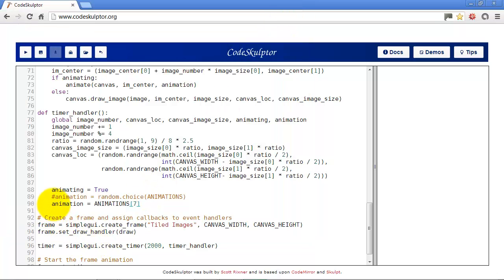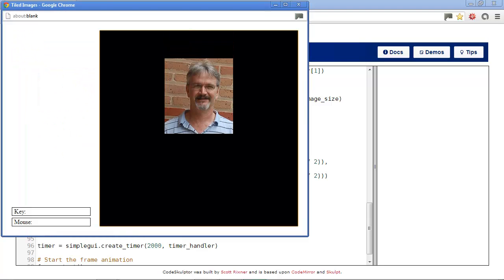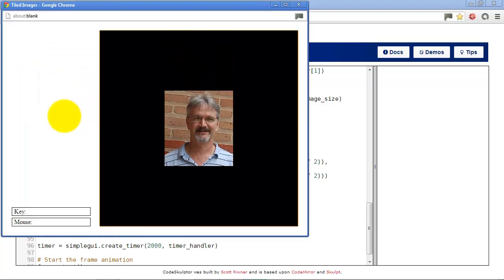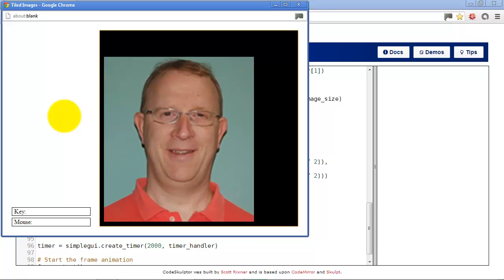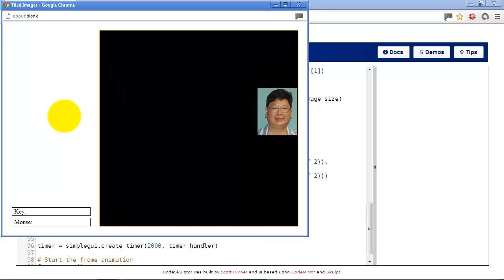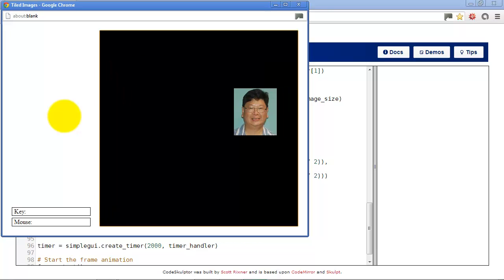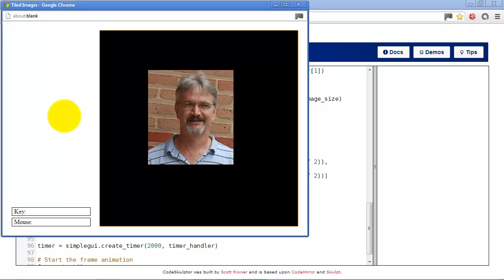So one last thing, we're going to go down here, comment this line out, add this line in. So we'll have random animations for each image and we'll run it again. So now as each image goes through it, it comes through with a different animation for each image.